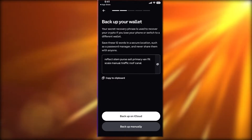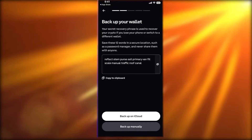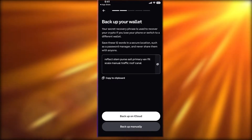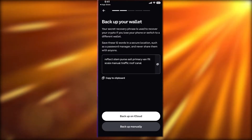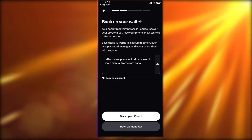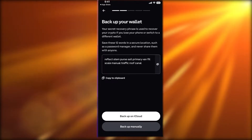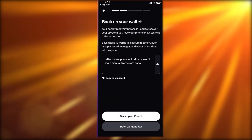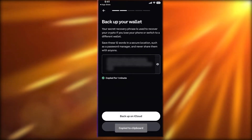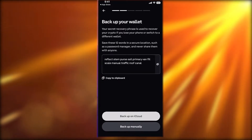If you want to log on to your crypto wallet on any other device, you will need to use this specific phrase. If you log out of your wallet and want to log back in, you will need this phrase. Make sure you have backed it up, then click to confirm you've backed up your entire phrase.